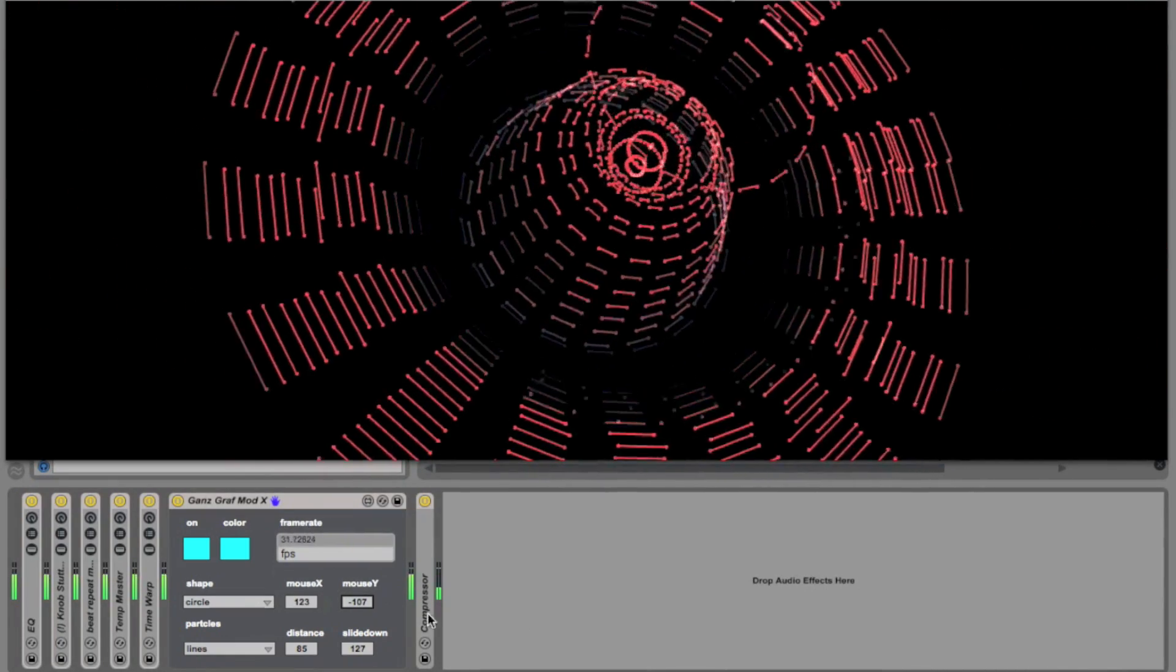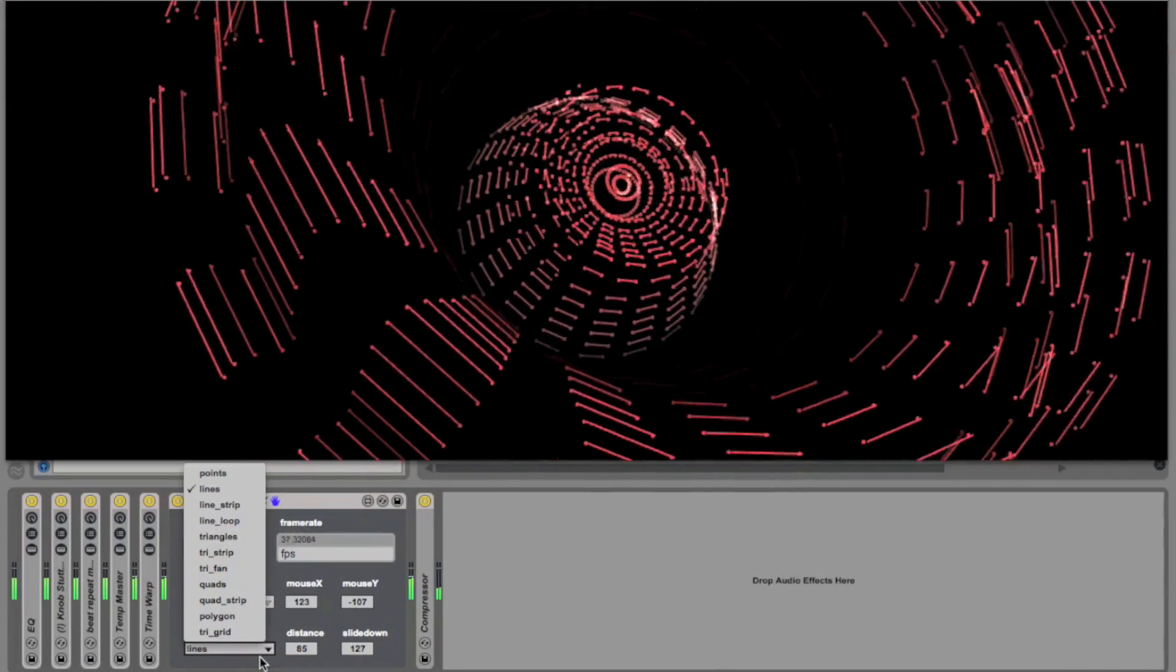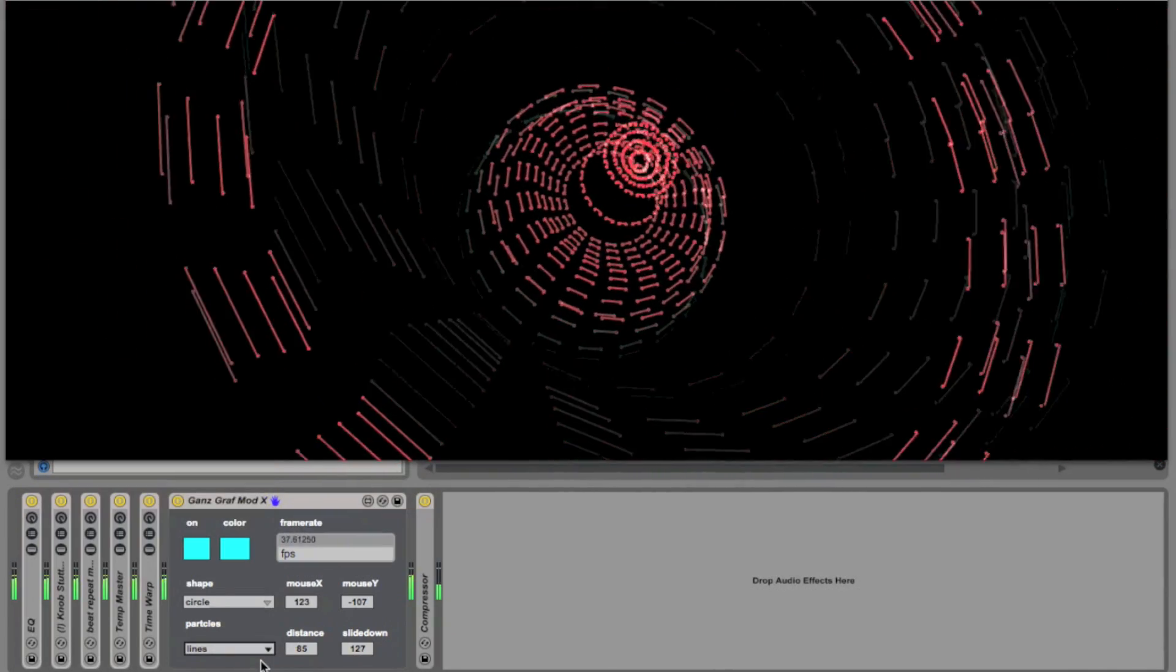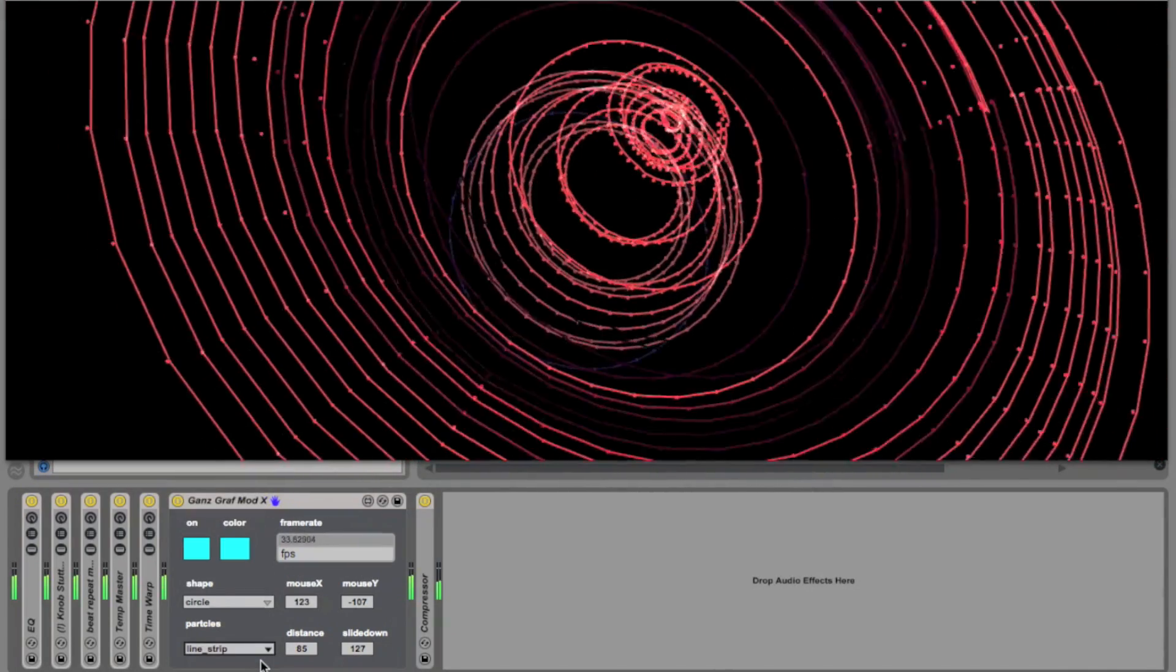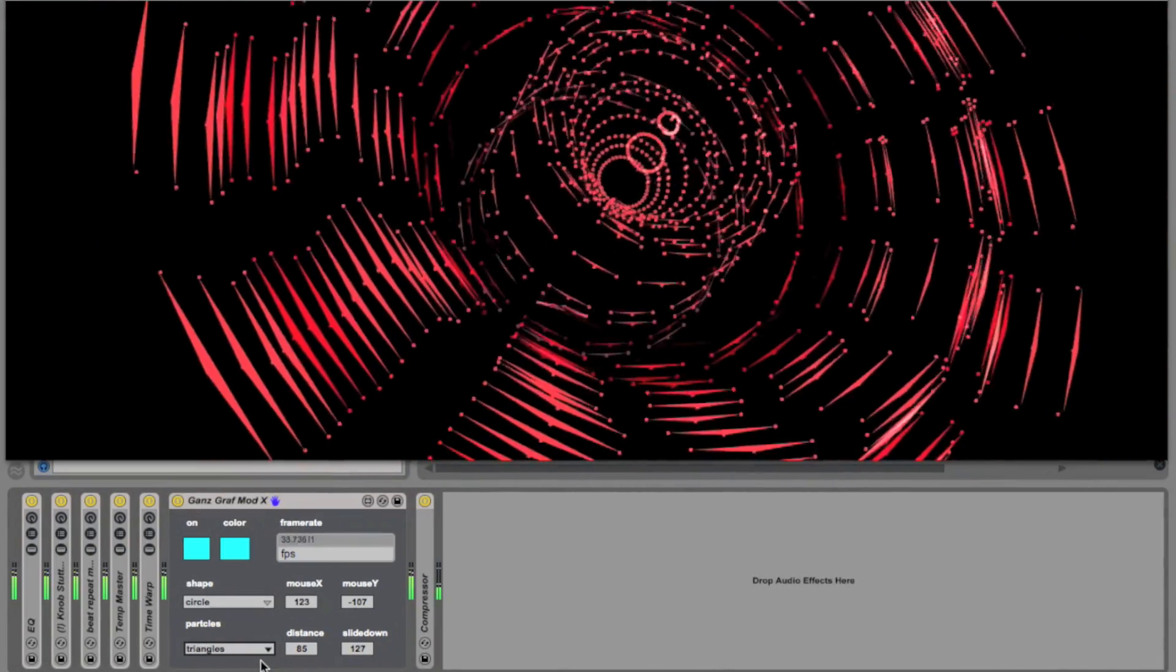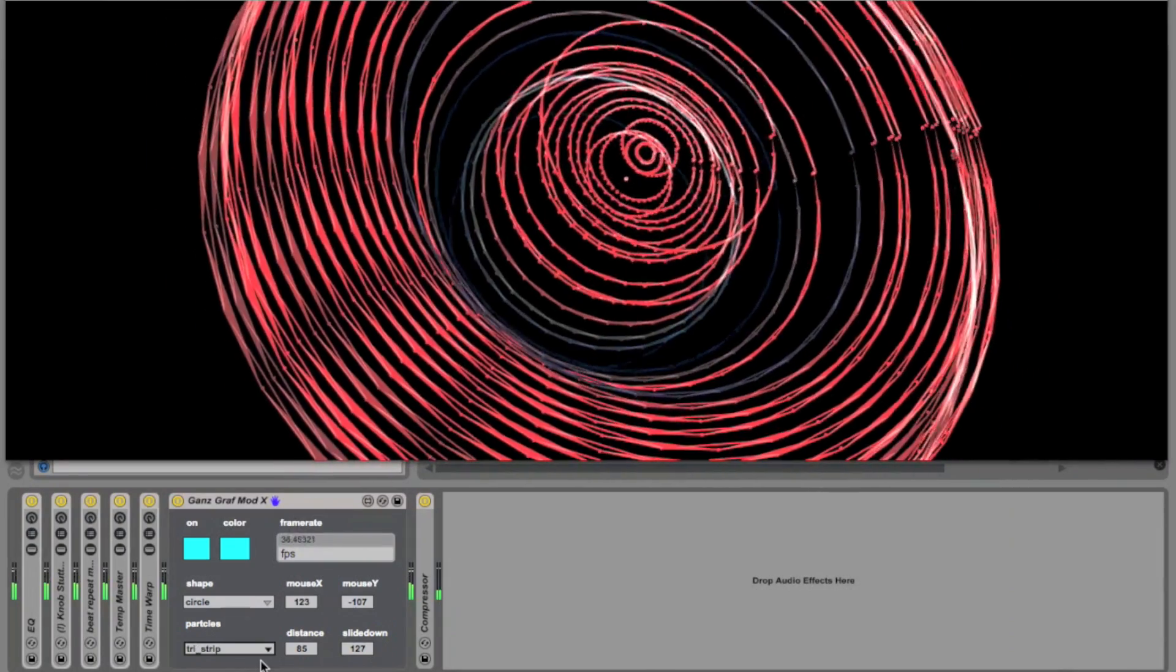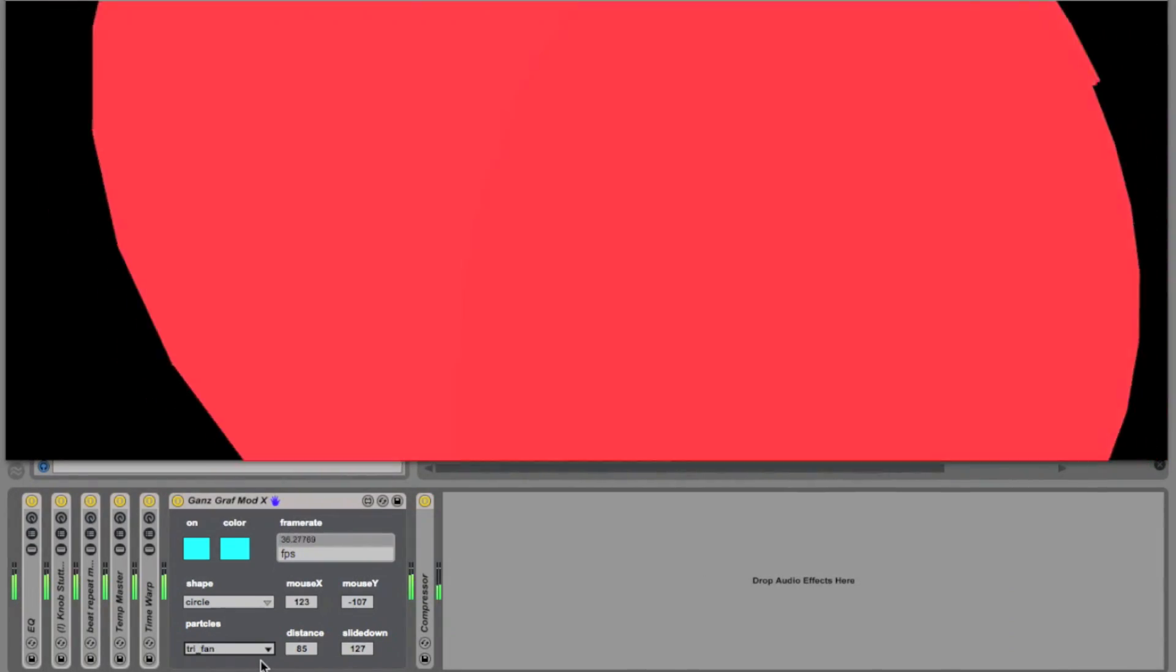On the next row, we have particles, which are the parts that make up the shape. There are many different types of particles in this drop-down. It allows you to create many different shapes and animations.